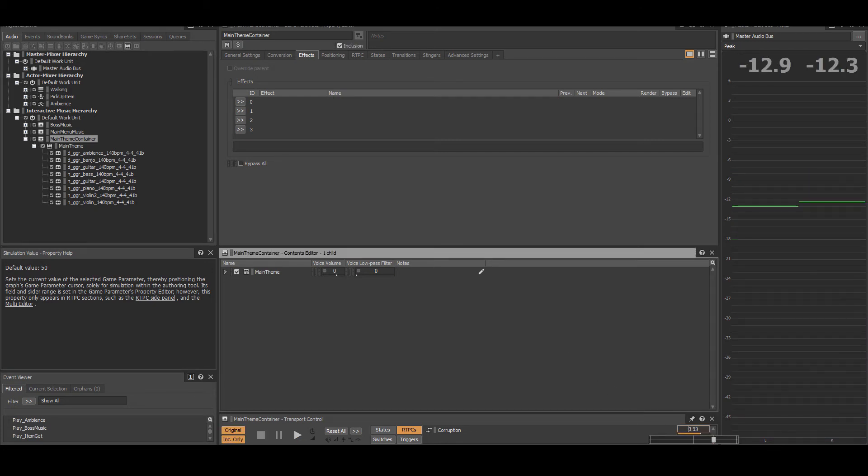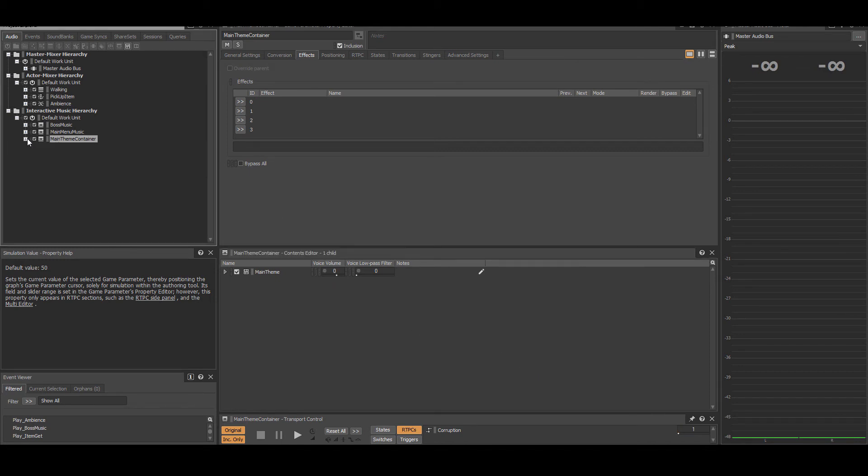The boss theme is identical in structure to the main theme, only using a minor key rather than a major one, and synths rather than acoustic instruments. The tempo is also faster.